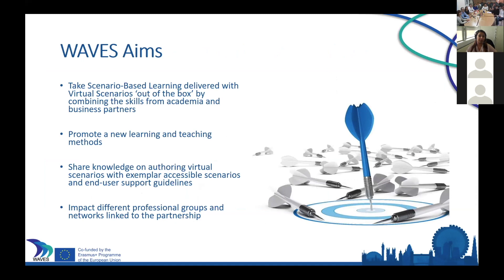The main aims of the project were to take scenario-based learning delivered via virtual scenarios out of the box, by combining the skills of academia and business partners. It was to promote a new style of learning and teaching, allowing learners to learn in a safe environment. We shared knowledge on authoring virtual scenarios and provided exemplar scenarios. Another aim was to impact different professional groups — a lot of the partners have created virtual scenarios around healthcare and medicine, but we believe virtual scenarios can be used in many different disciplines.